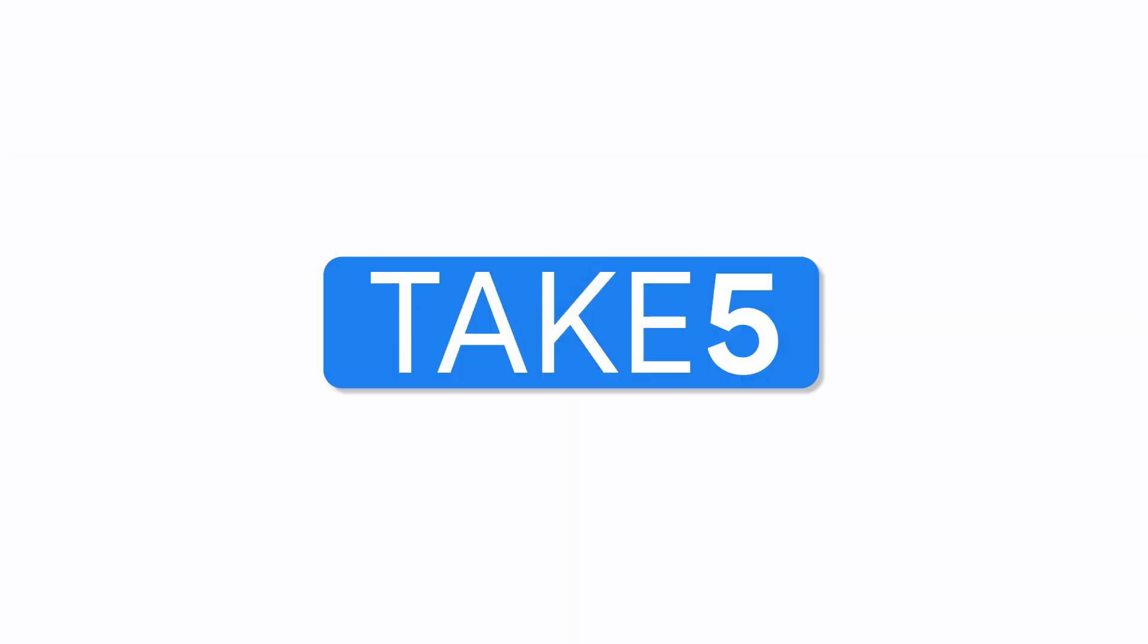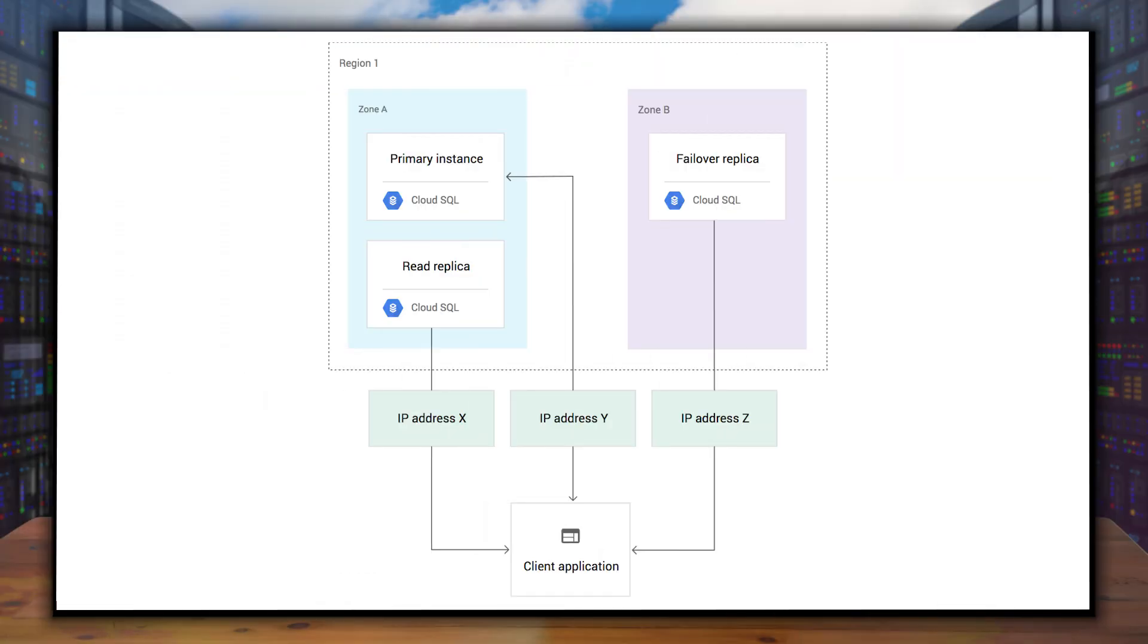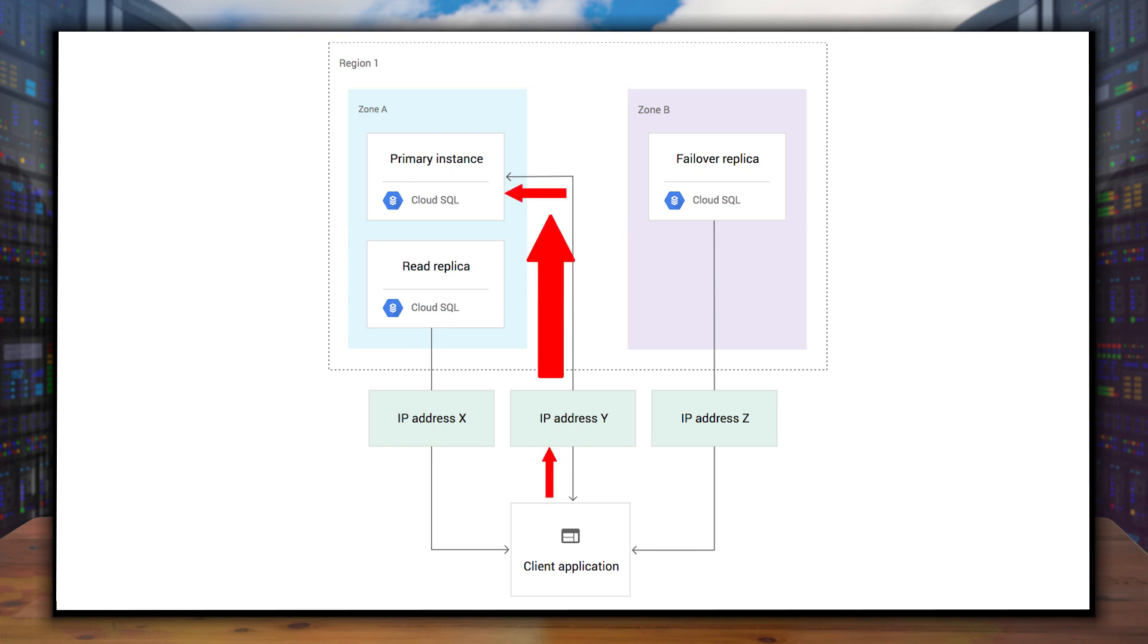All right, thank goodness. Let's take a quick look at what happens with a highly available configuration using MySQL. The primary instance and failover replicas are in two separate zones. As updates are made to the primary instance, they're replicated to the failover.